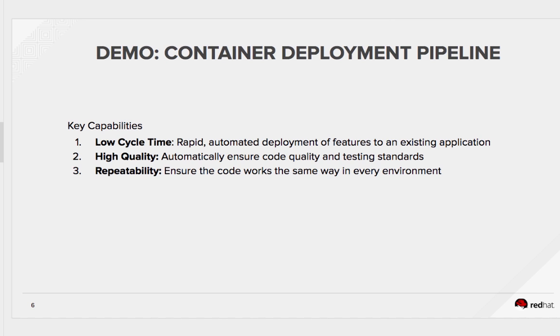Two, we can automatically ensure the code we deploy meets our quality and testing standards. Three, we can rest assured that the code will work the same way in every environment.